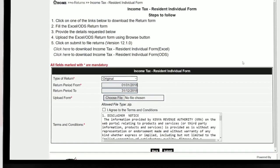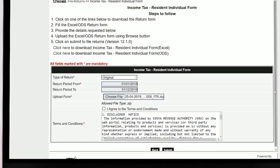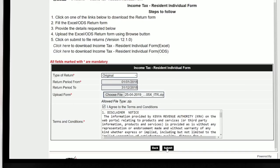Enter the return period from. If filing for the first time, otherwise the return period will pre-populate. Upload the form by choosing the zip or upload file which was generated and saved under your documents, agree to the terms and conditions, and submit. Download the returns receipt.